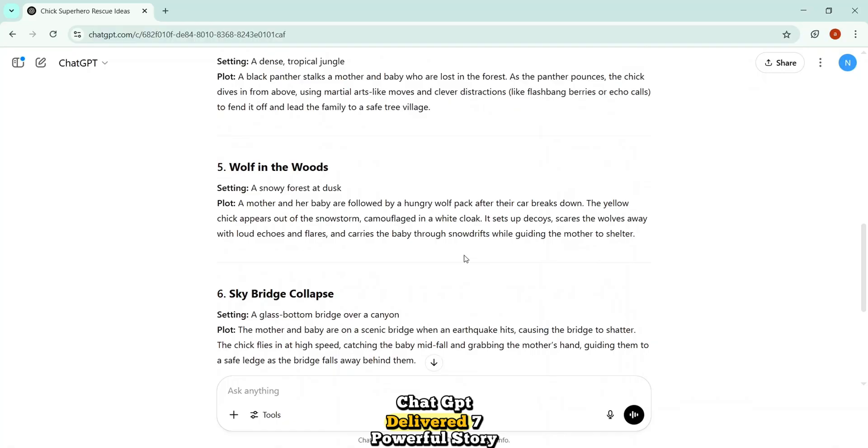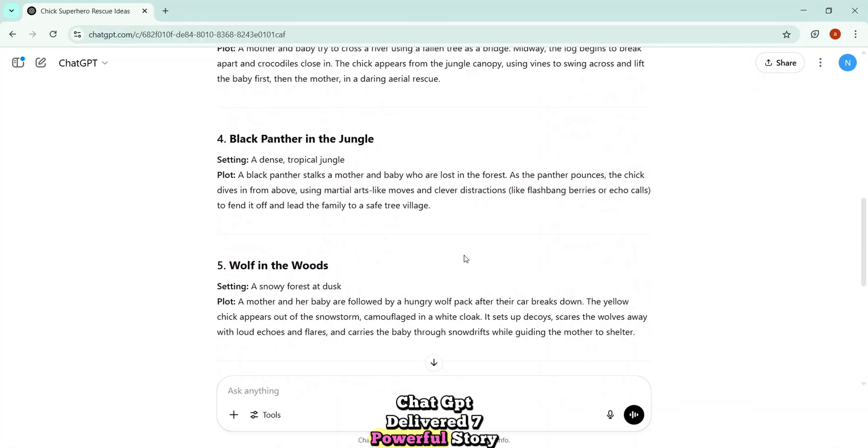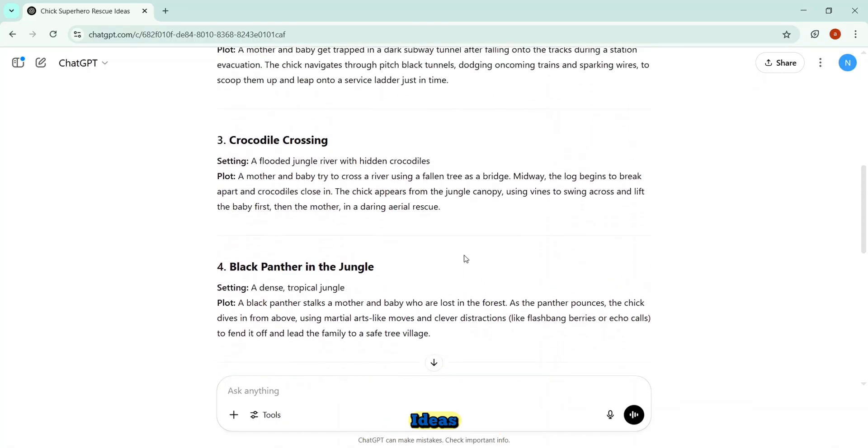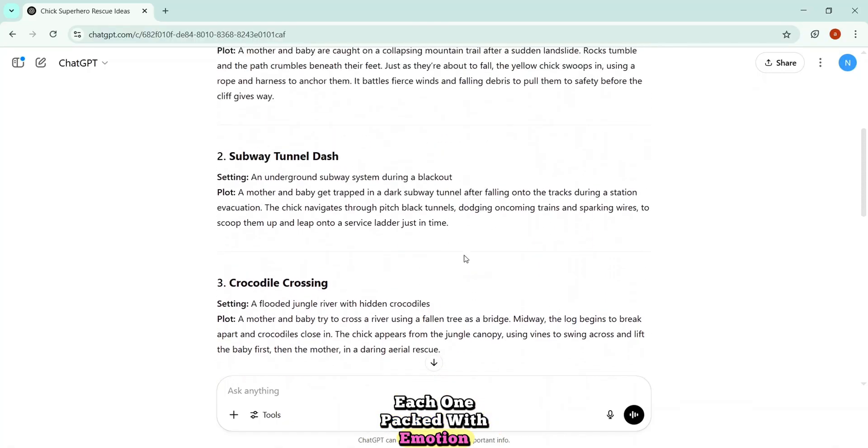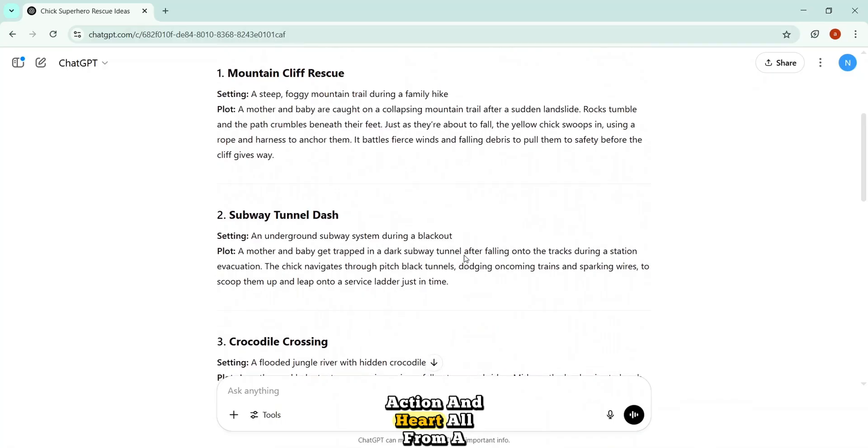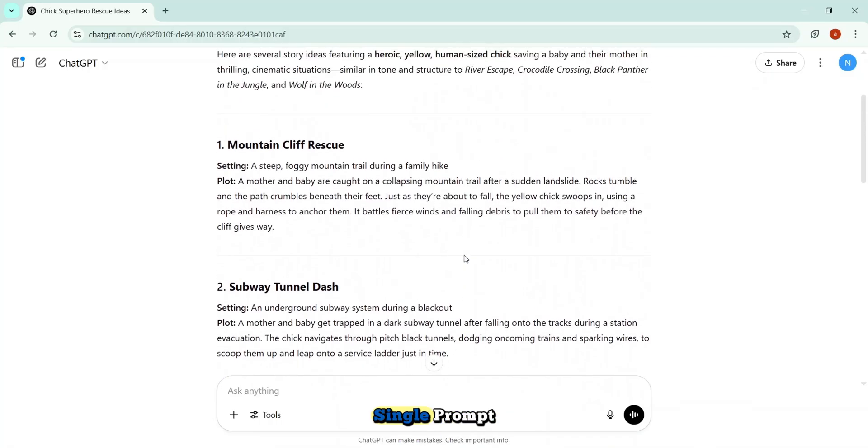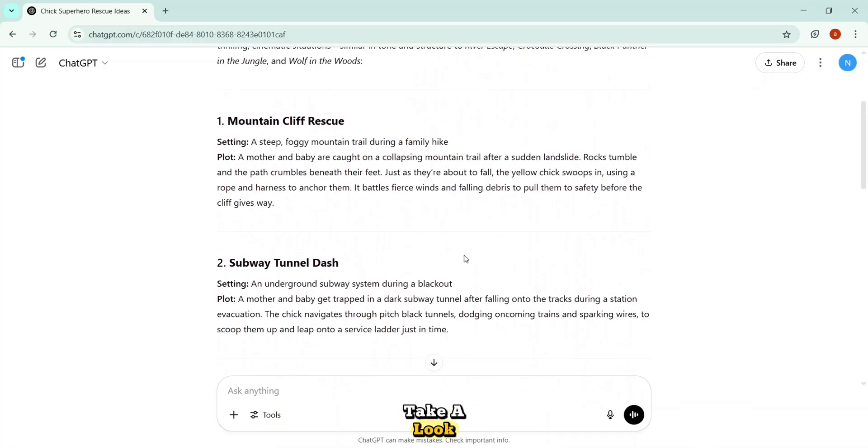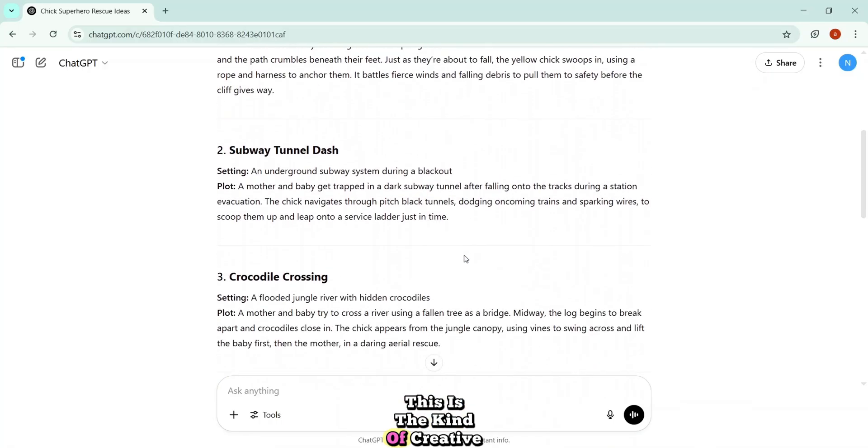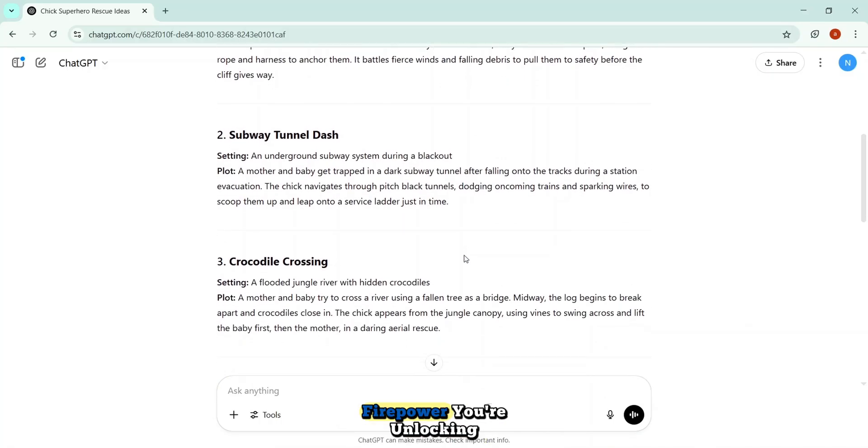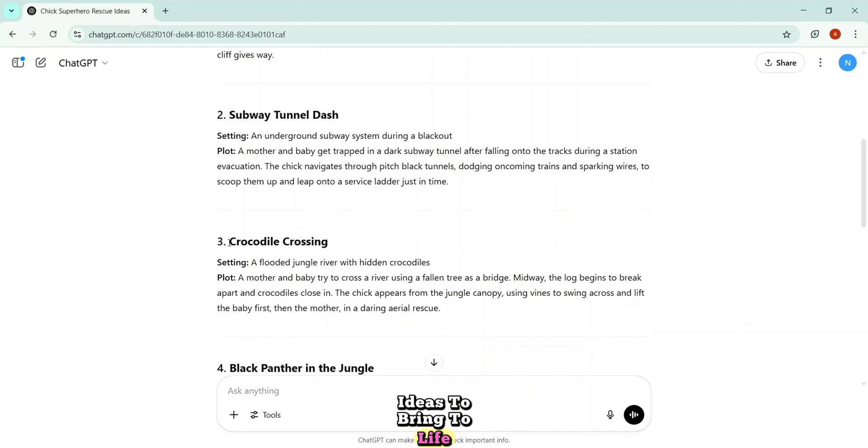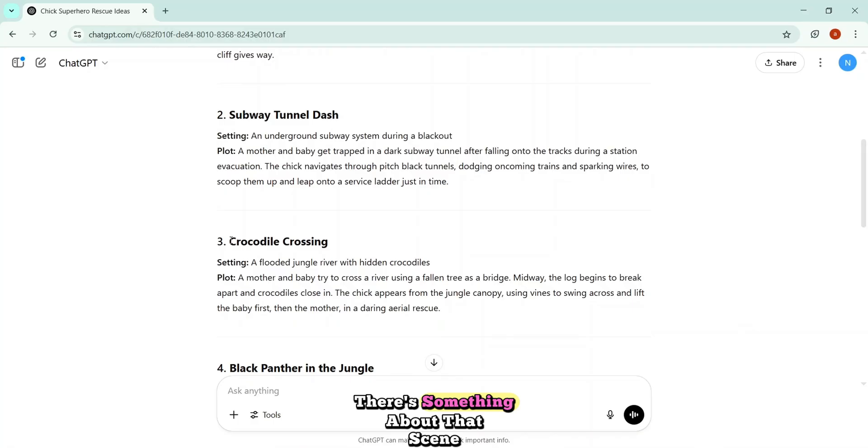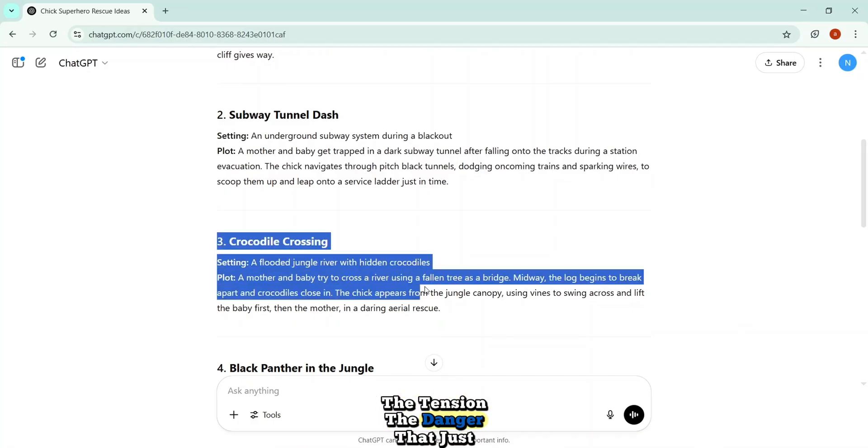And just like that, ChatGPT delivered seven powerful story ideas. Each one packed with emotion, action, and heart. All from a single prompt. Take a look. This is the kind of creative firepower you're unlocking instantly. You can pick any of these ideas to bring to life. But me? I'm going with crocodile crossing. There's something about that scene. The tension. The danger. That just pulls you in.